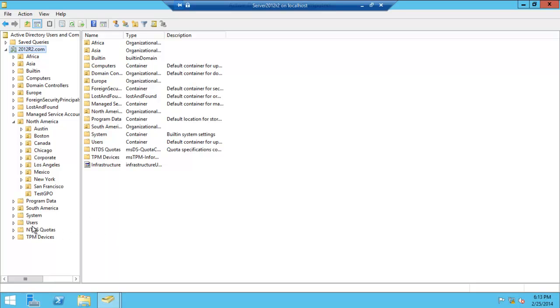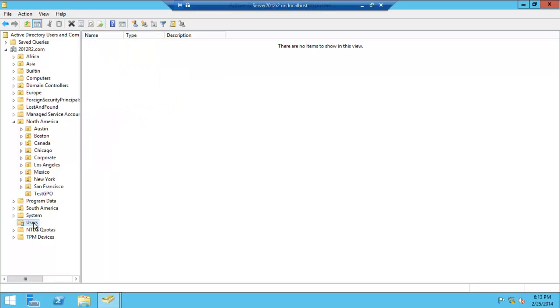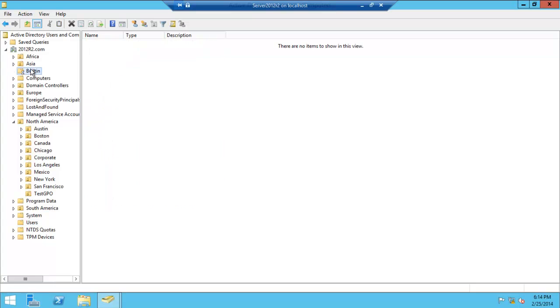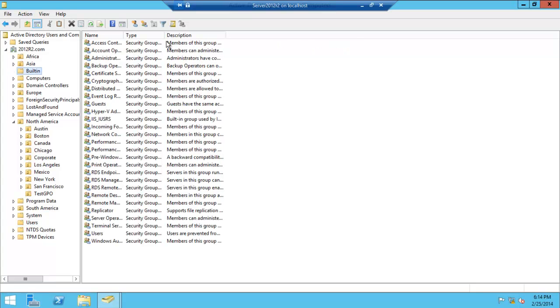These are the users that are built-in with the system and created by the system. These are built-in groups as well. Those groups on the other side as well.